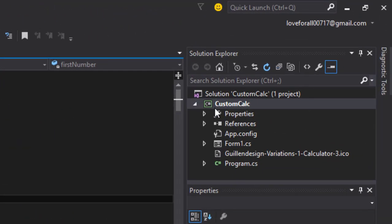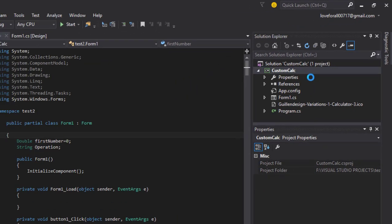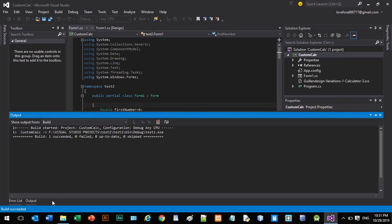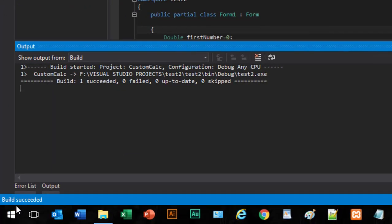So right click on Custom Calculator, which is my project name, and just build. Build succeeded, you can see here.